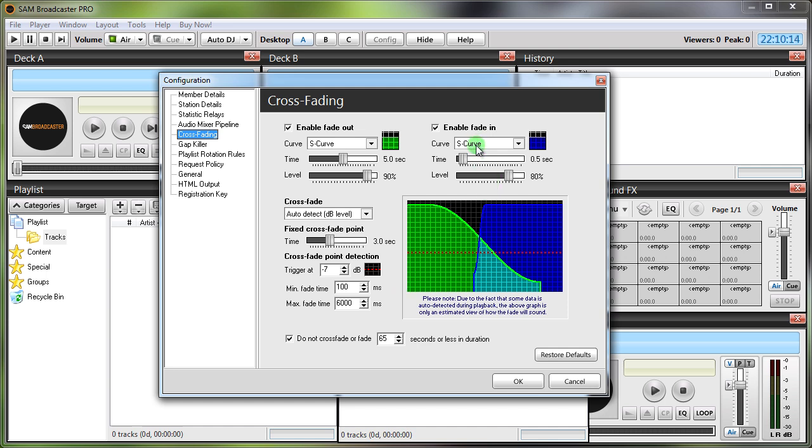I want to give you some optimum settings for this. The tip is change these settings from the default because they are strange. Firstly fade in, why you would want to fade in on a track I don't know.